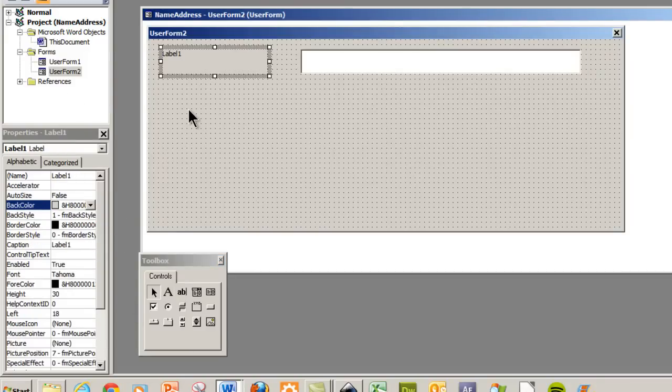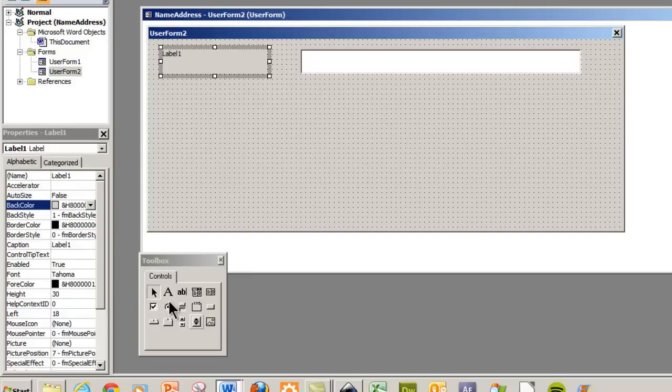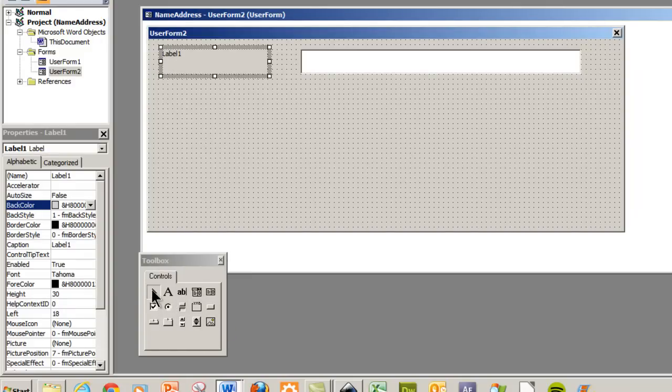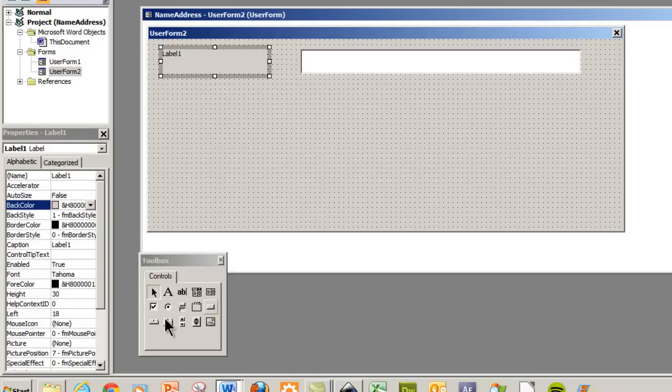If we want to add a label for our text box we can do that. We can add all of these controls here including an image. So there's all kinds of things you can do here as far as creating your user form. And all your properties for your user forms are here.